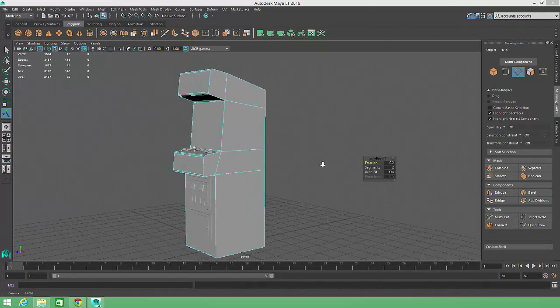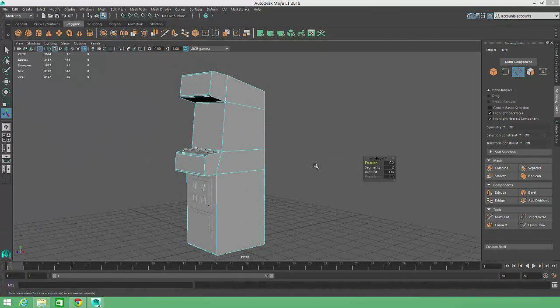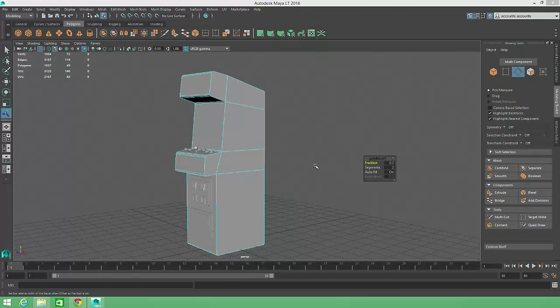With the body of the arcade cabinet complete, we can turn our attention to the side panels in the next video.